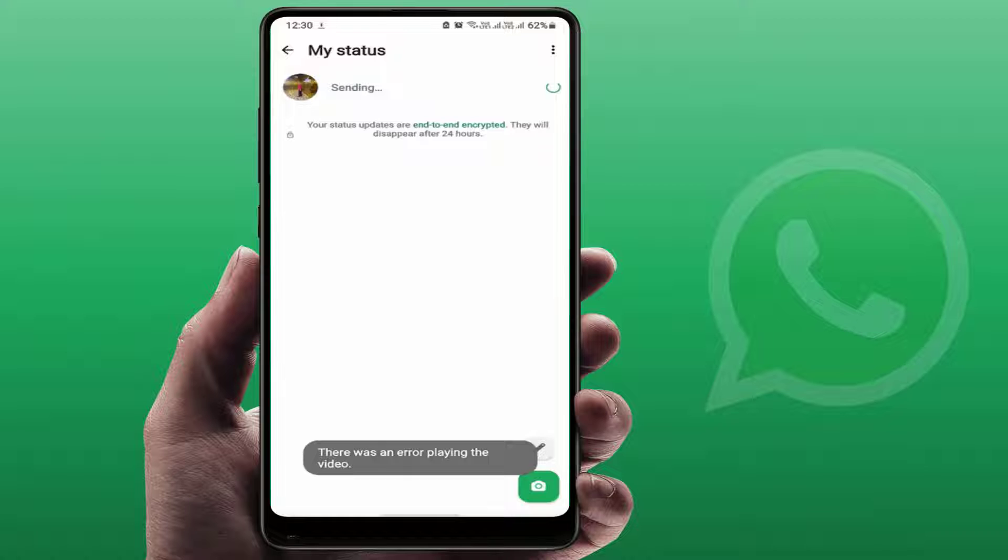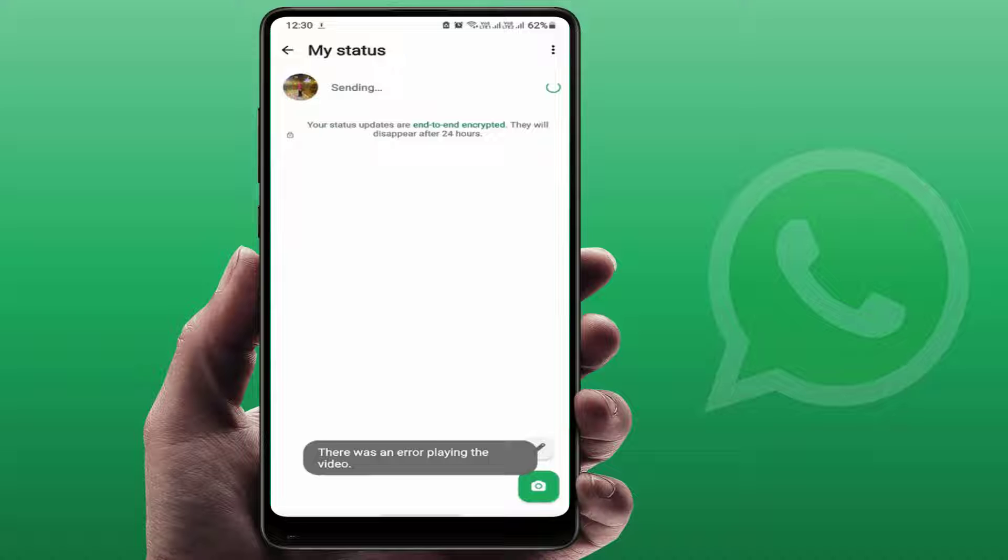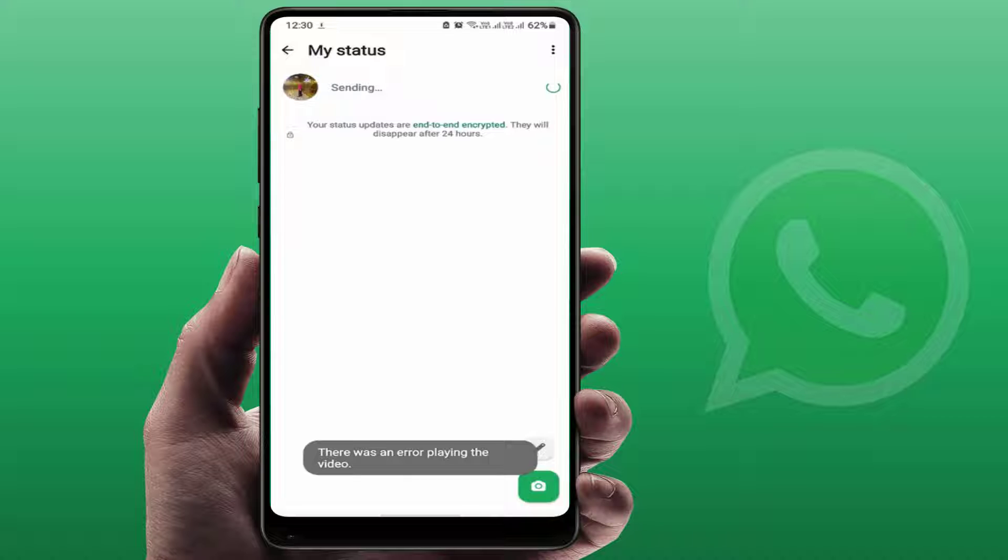Hello guys, how are you? Hope you all are doing well. Today I'm back with one of the most interesting videos. In this video tutorial, we will learn how to fix WhatsApp status error. As you can see in my screen, there was an error playing the video when viewing WhatsApp status.